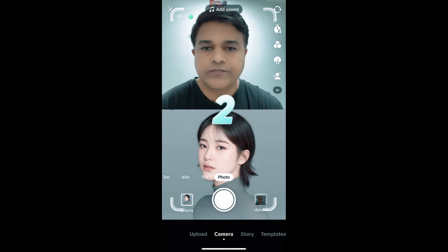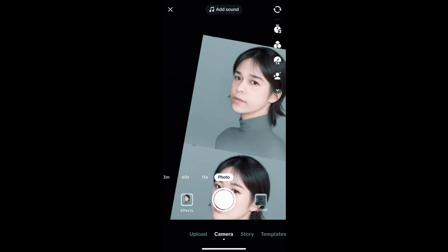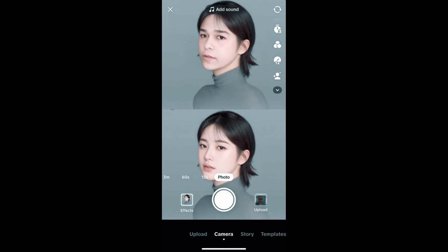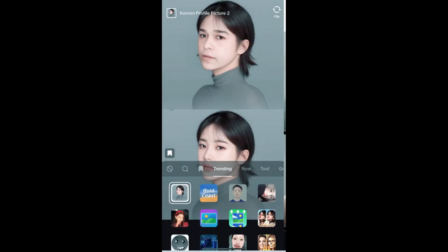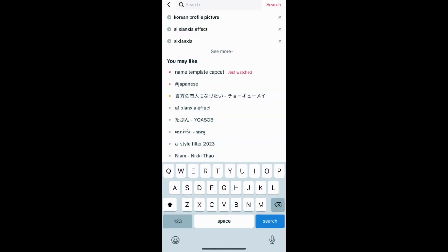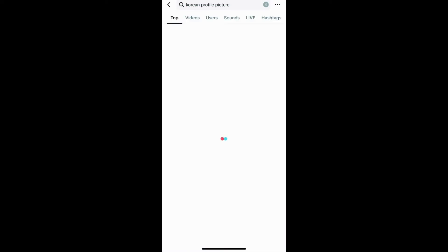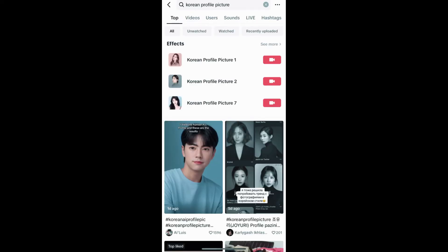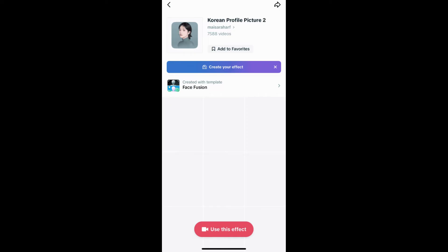Tap on the screen to activate the effect. Suppose you are not getting the effect from the effect gallery — what you can do is go to your For You page and search for 'Korean profile picture'. Tap on the second icon and you will be directed to the effect page. From here you can add it to your favorites, and at the bottom of the screen you can tap 'Use this effect' to use it.